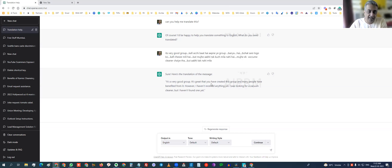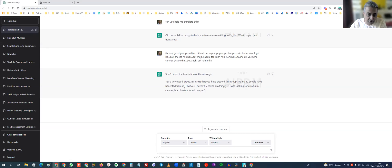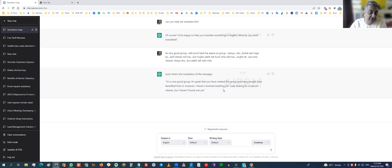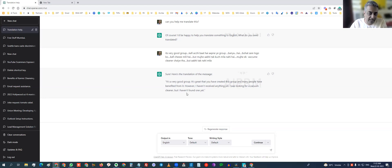So it said, OK, it's great that you've created this group and many people have benefited from it. However, I haven't received anything yet. I was looking for a vacuum cleaner, but I haven't found one yet.